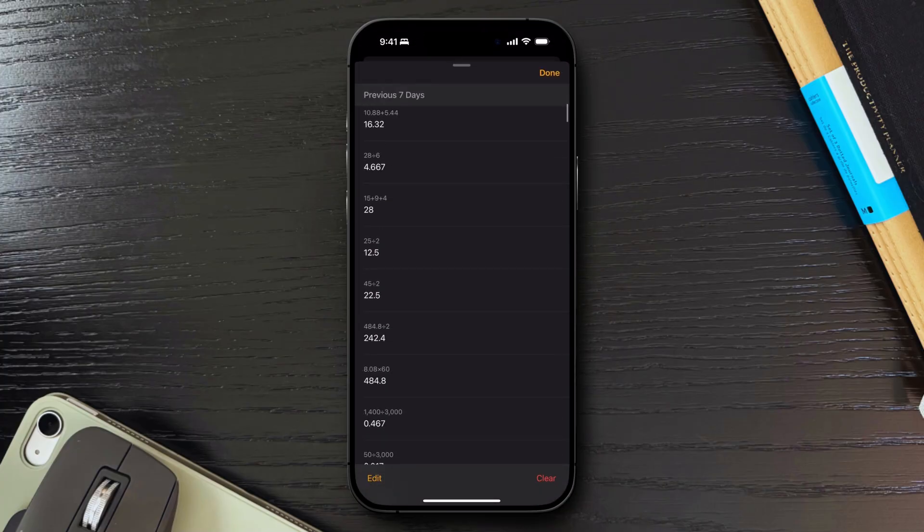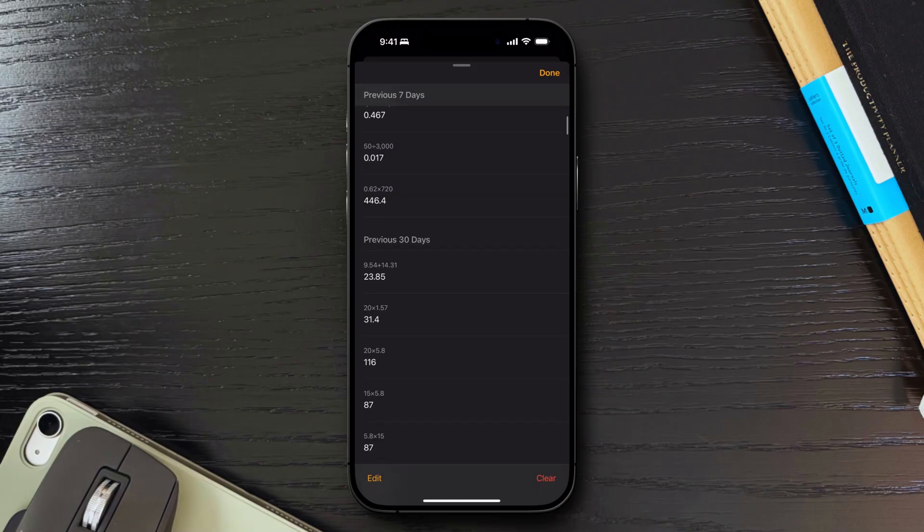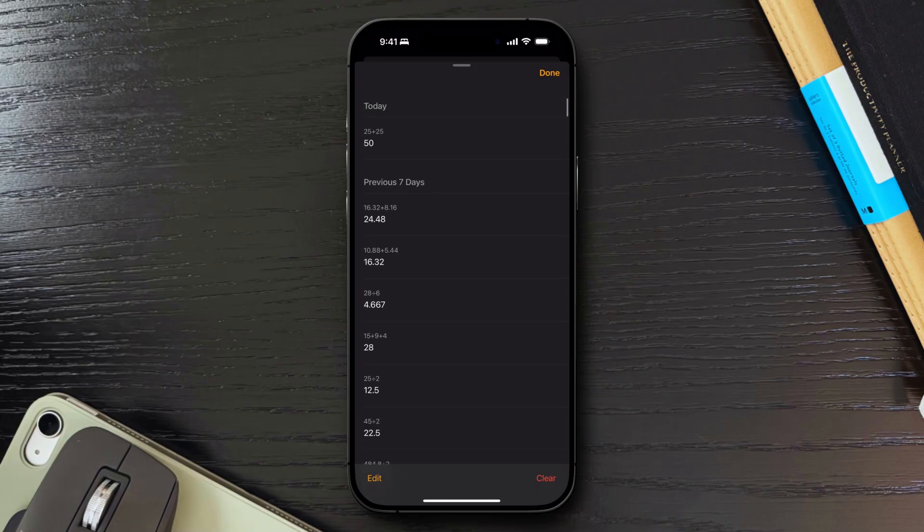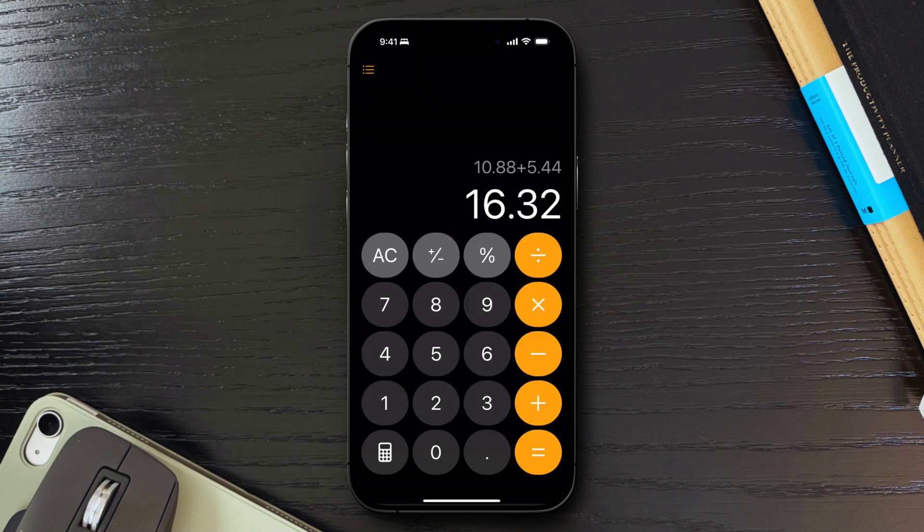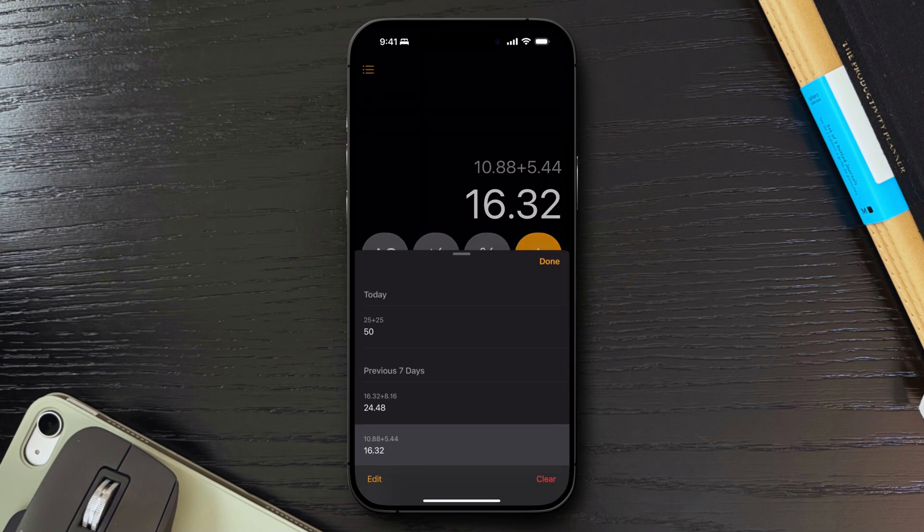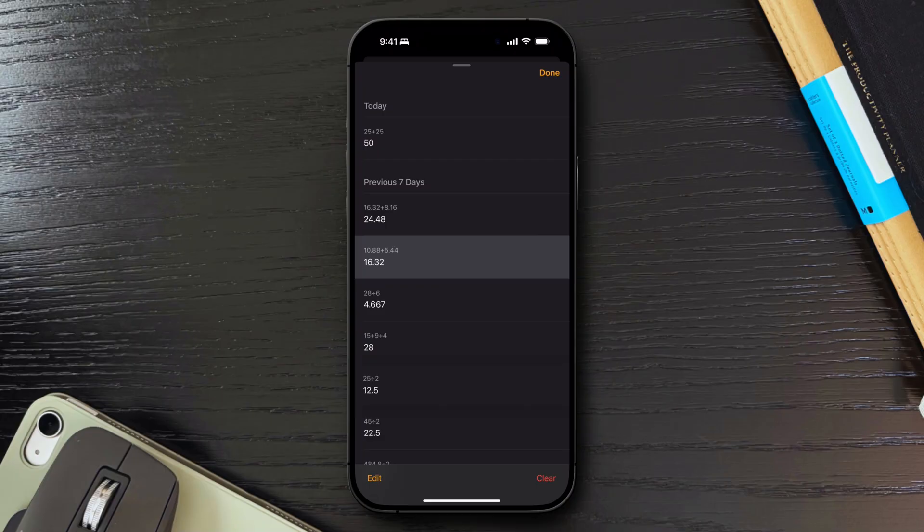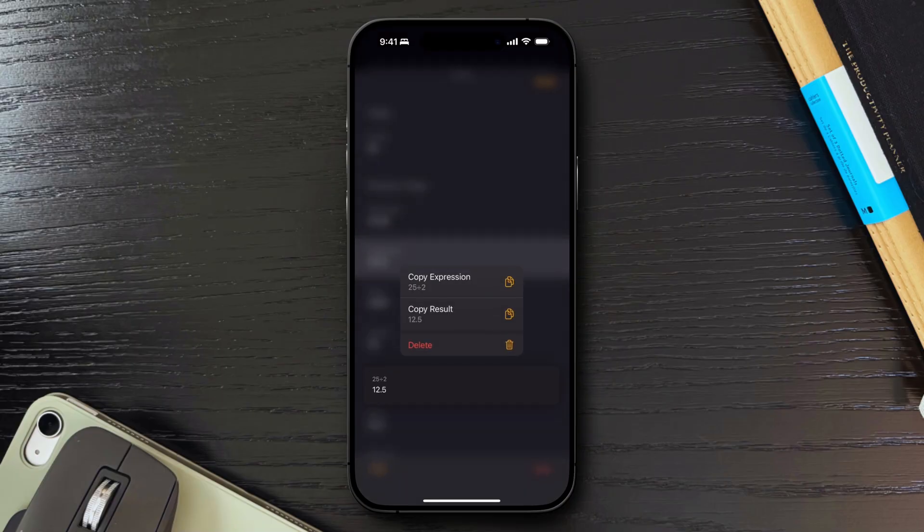This will be categorized by time frames such as today, yesterday, previous 7 days and previous 30 days. From here, you can retrieve the calculation, or if you press and hold, you can copy the expression or the result in case you need to share it with someone else.